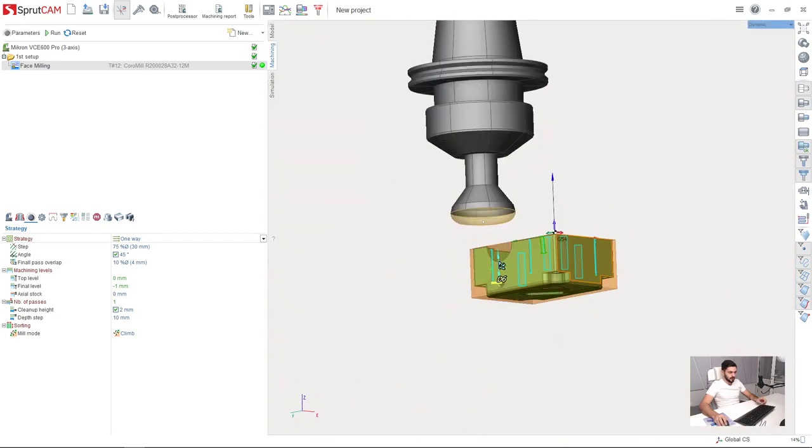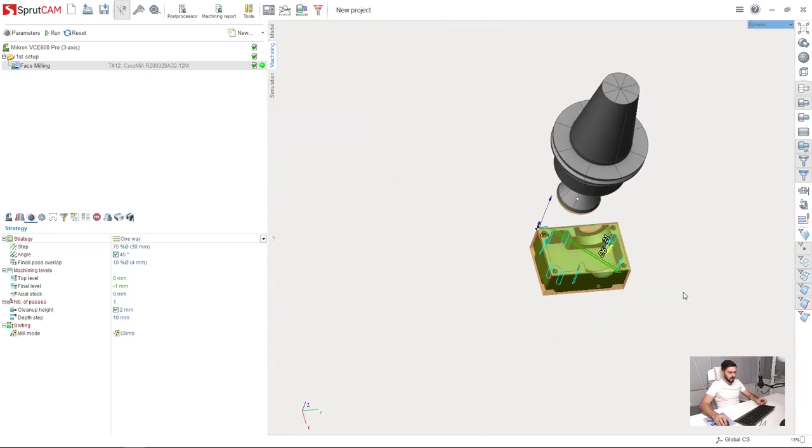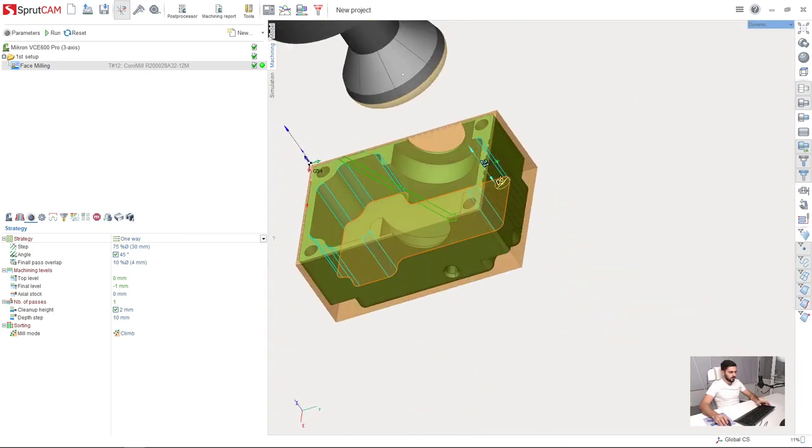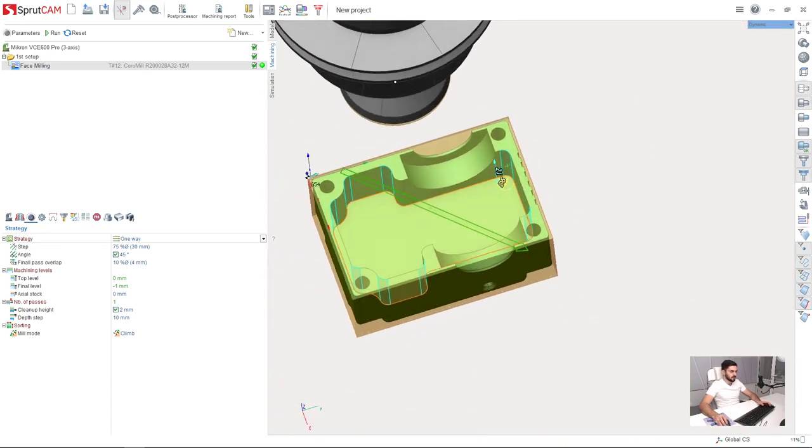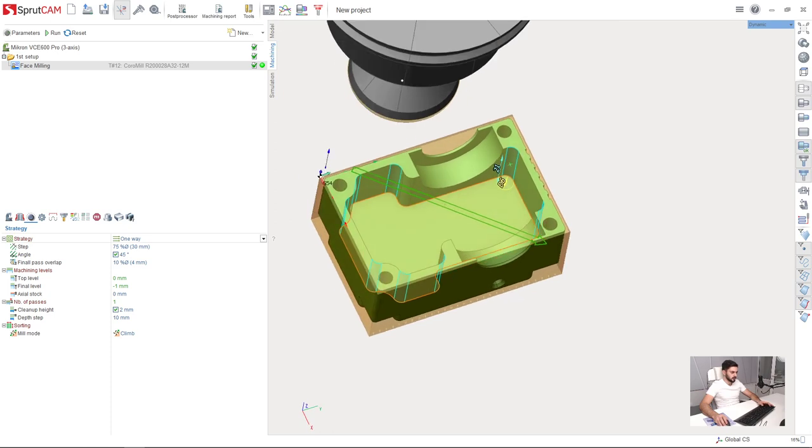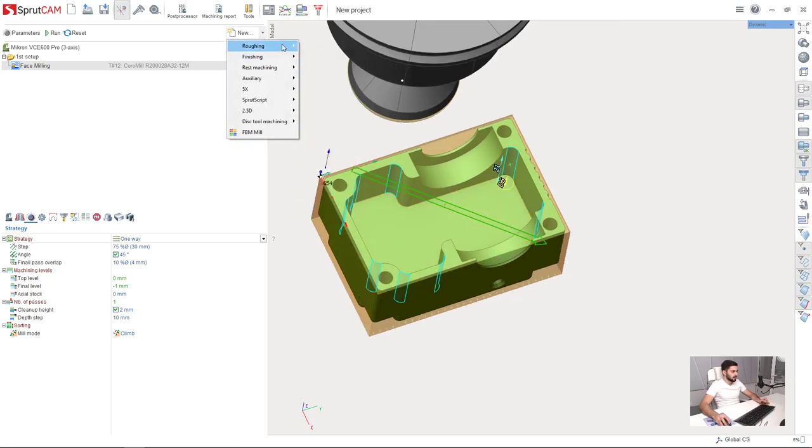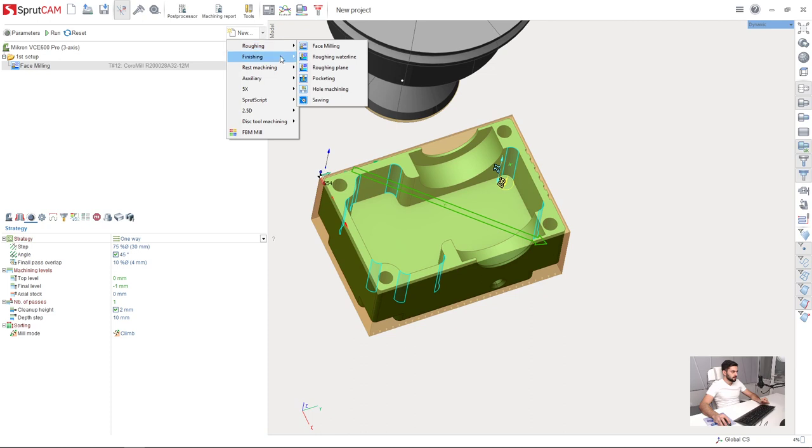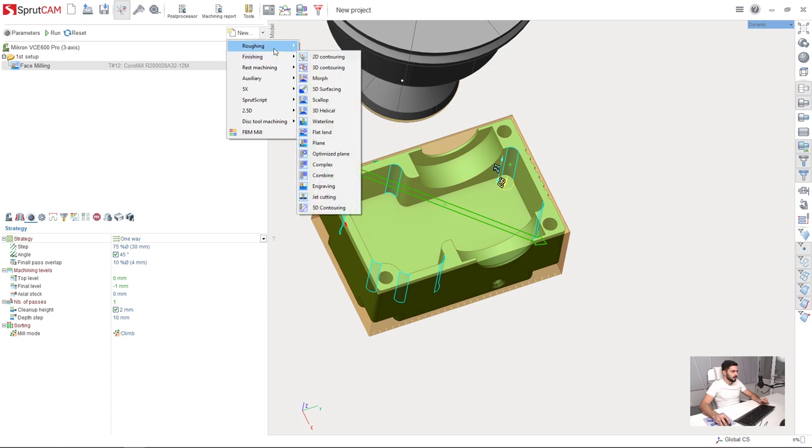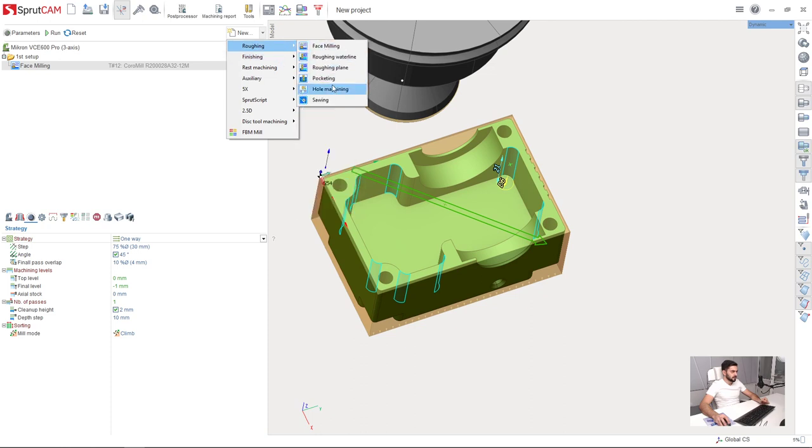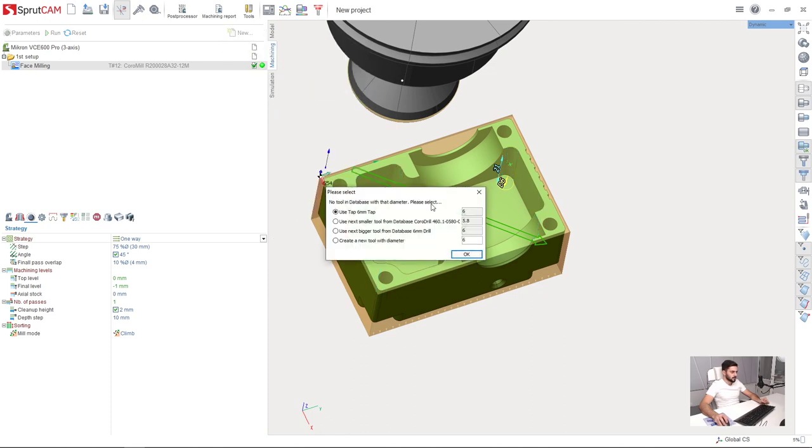So now I have my surfaces I am going to machine selected and I go to new, roughing hole machining.